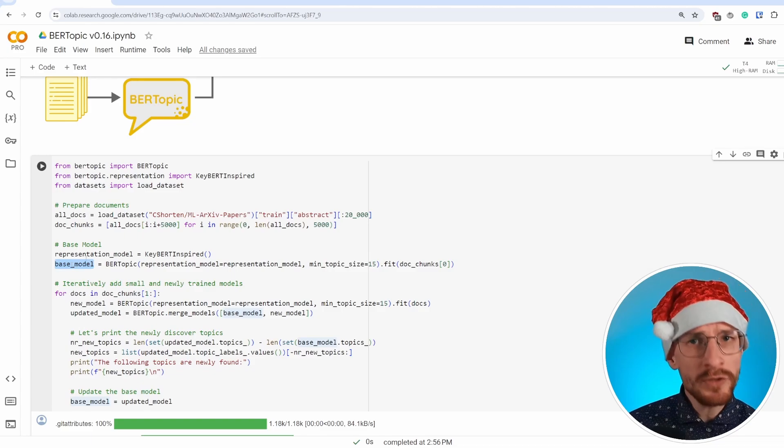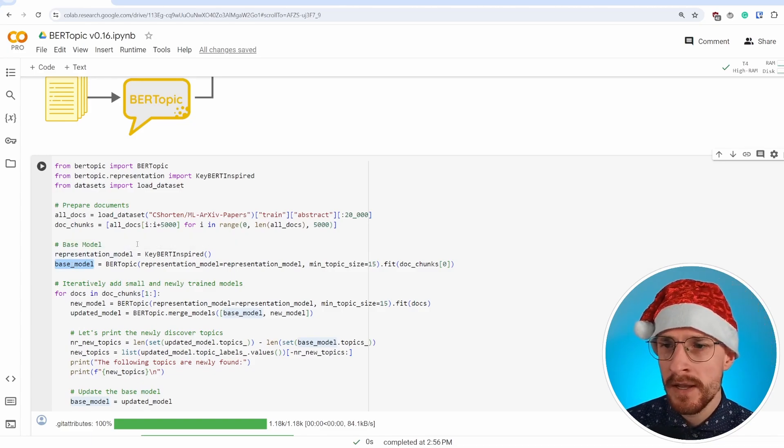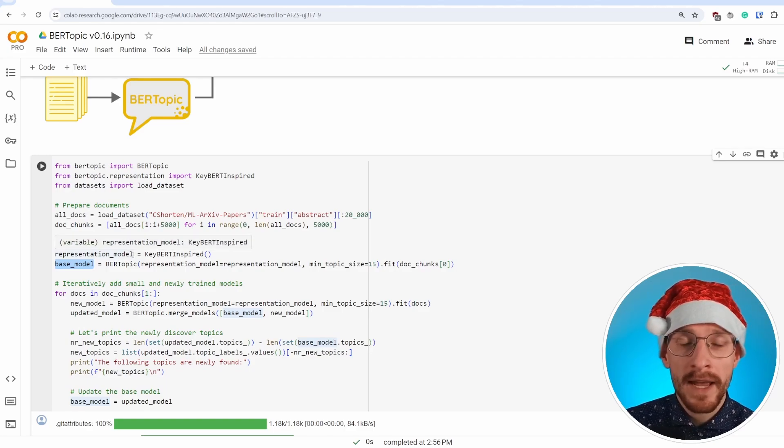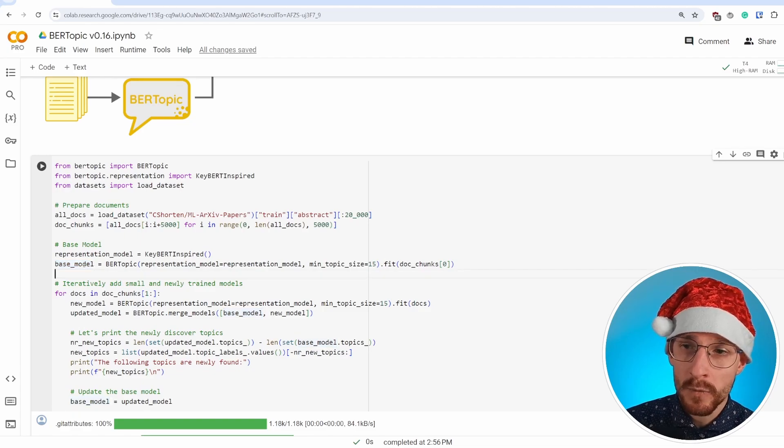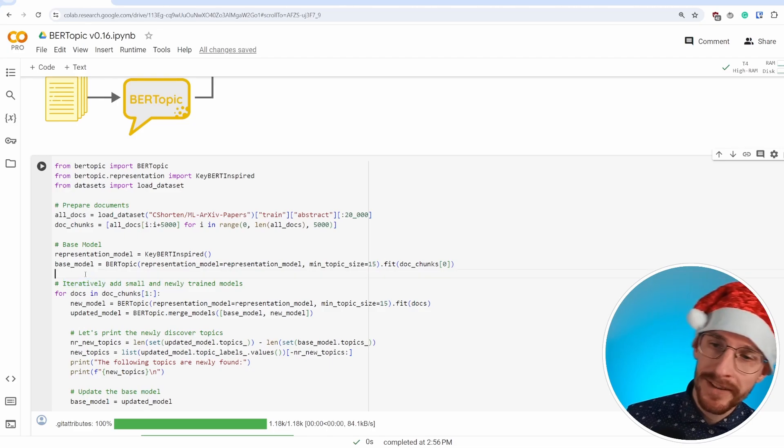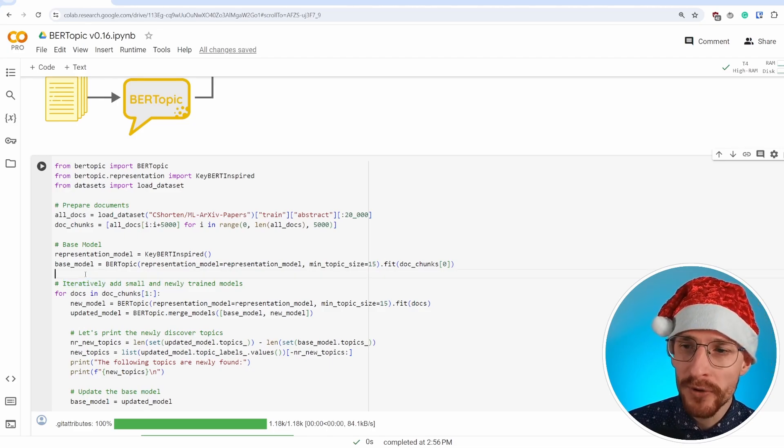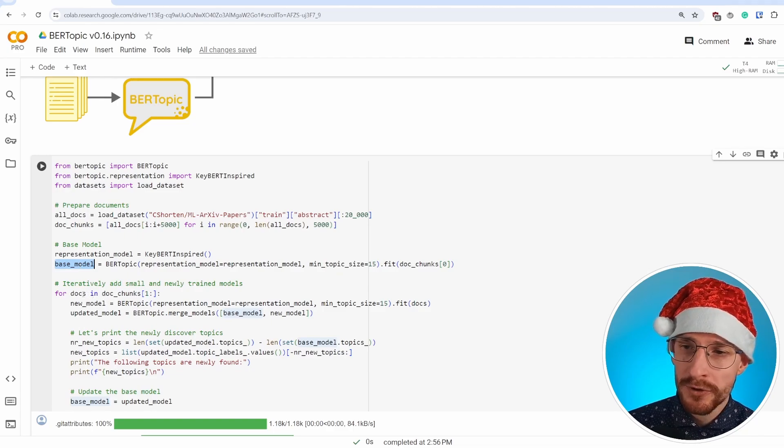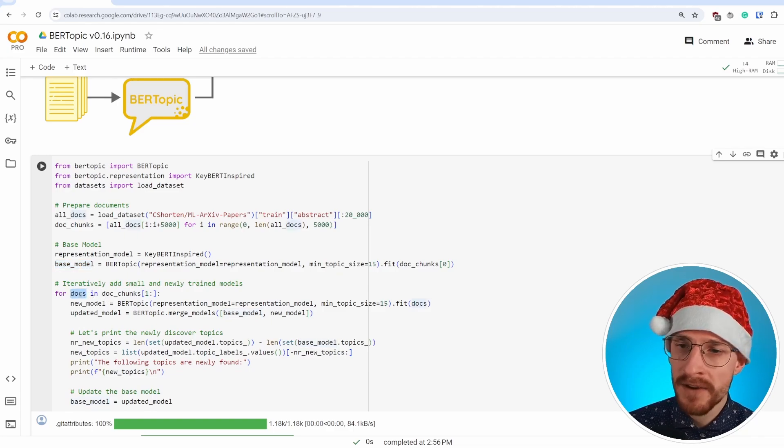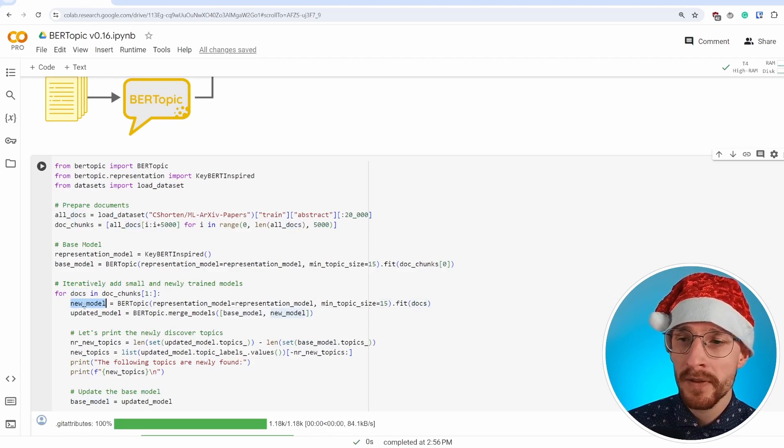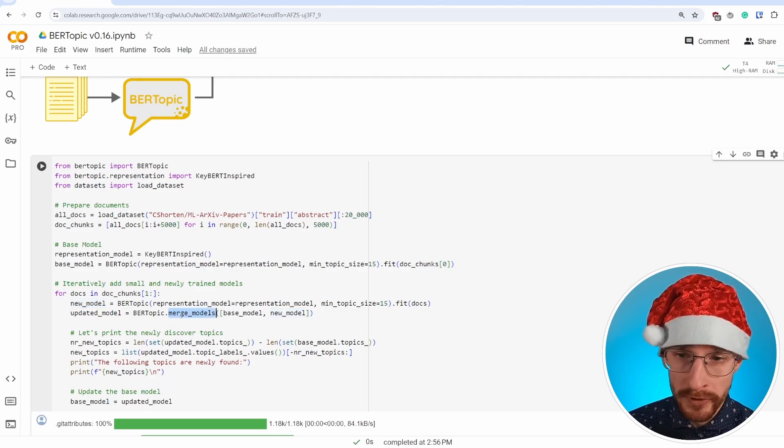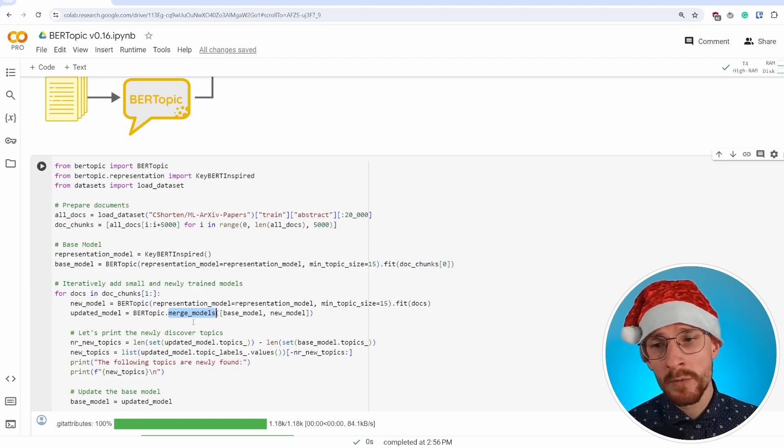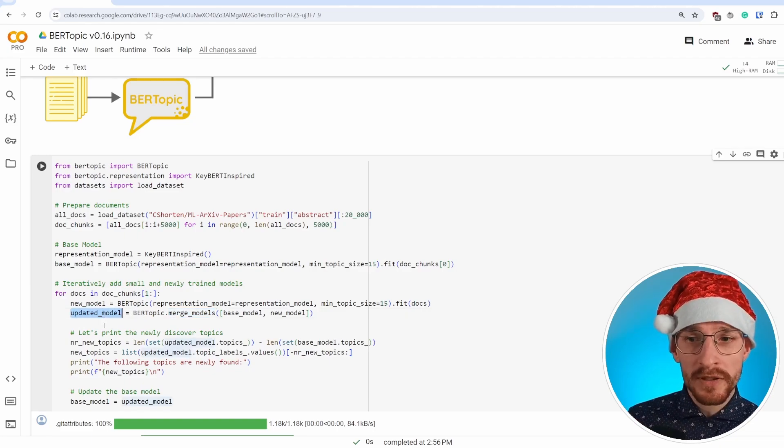We'll start with the base model. Typically you already have some data laying around. You train your BERTopic model on that. And that's the model you want to continuously update. So we train that. And then we iteratively add small and newly trained models to this base model. So this new chunk of data that is coming in, we're creating a new model for that, a new BERTopic model. And when we have created that new model, what we can do is we can merge both the base model that we have as well as the new model to get our updated model and to discover did we find any new topics in here?